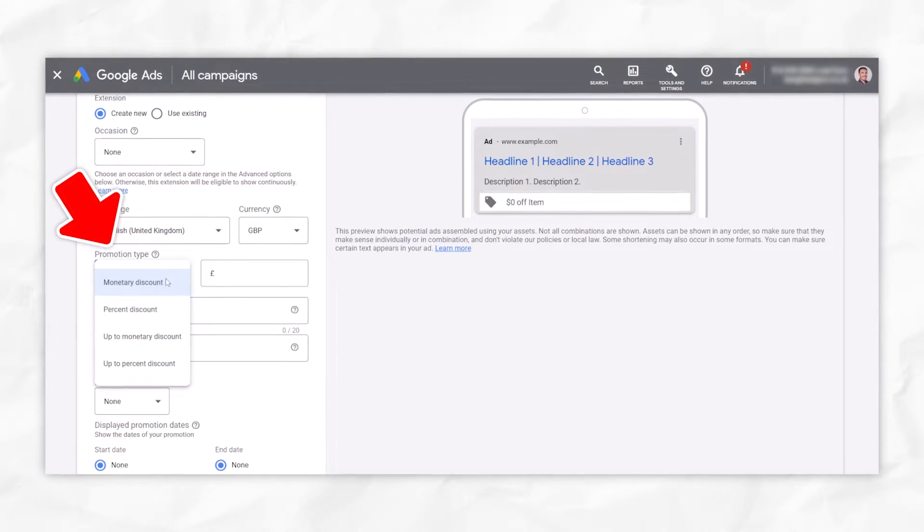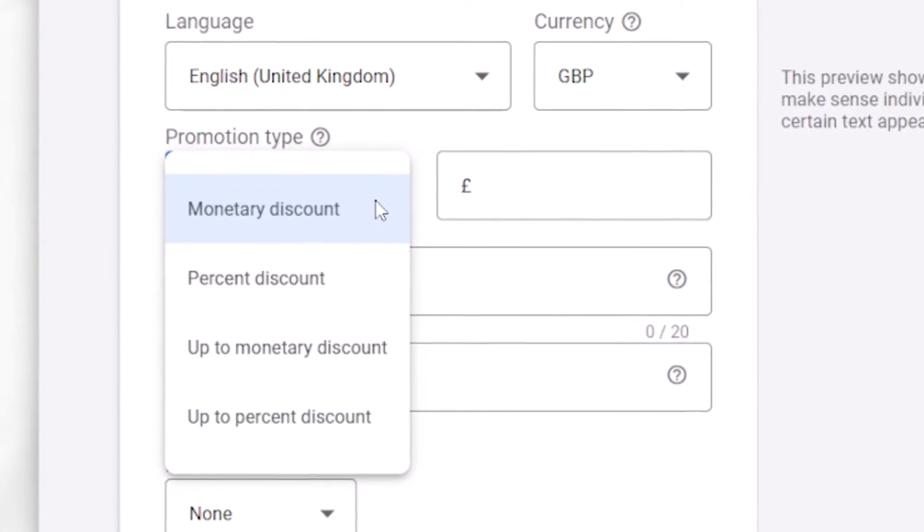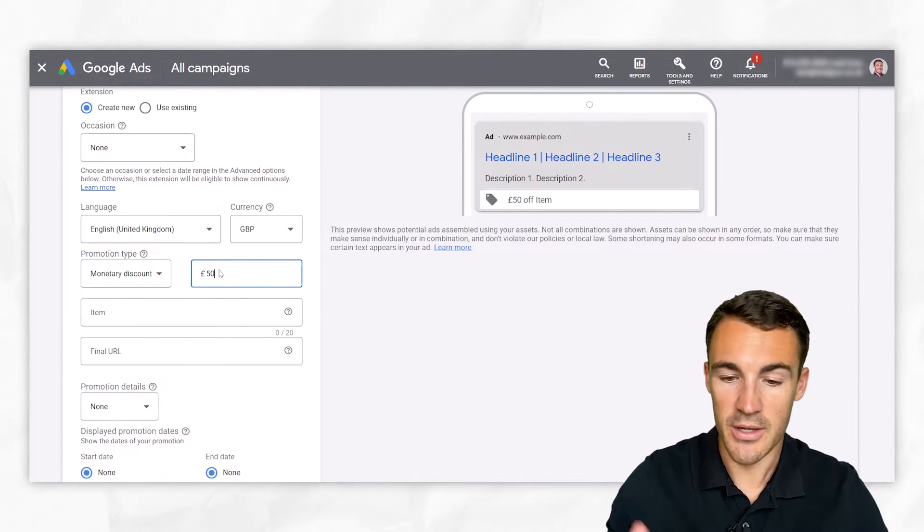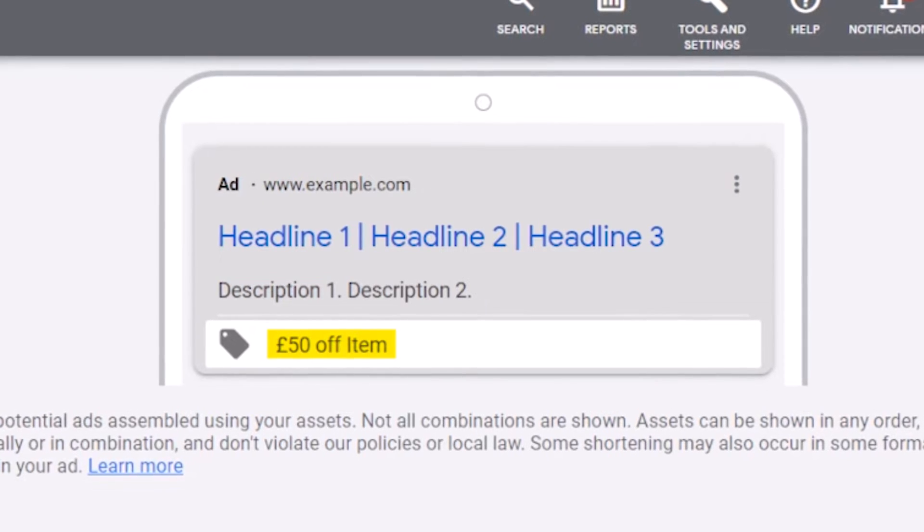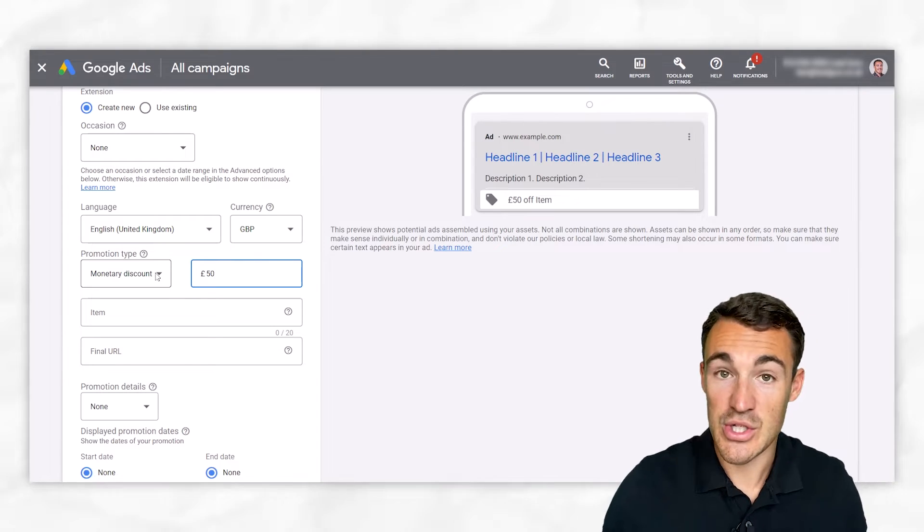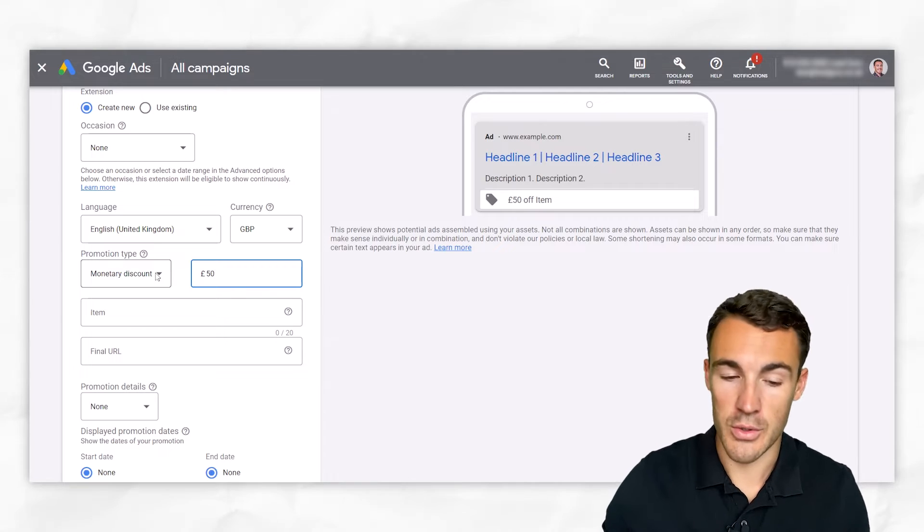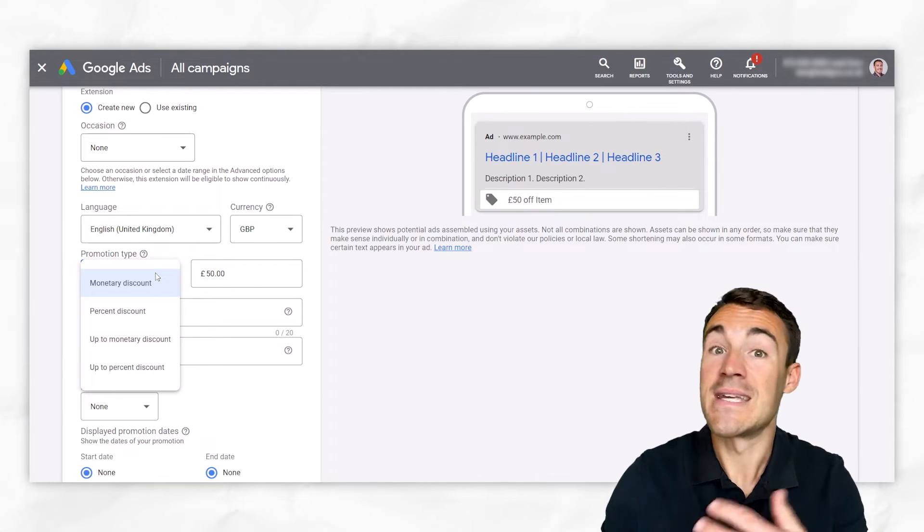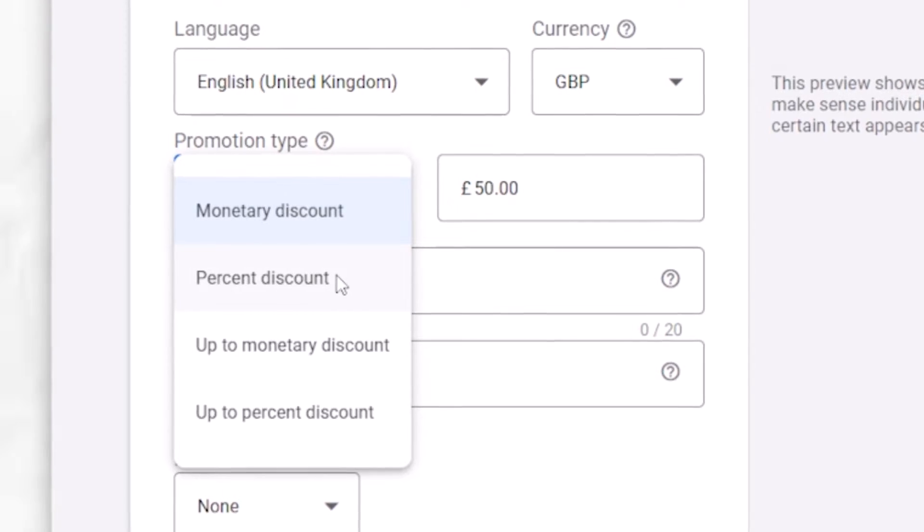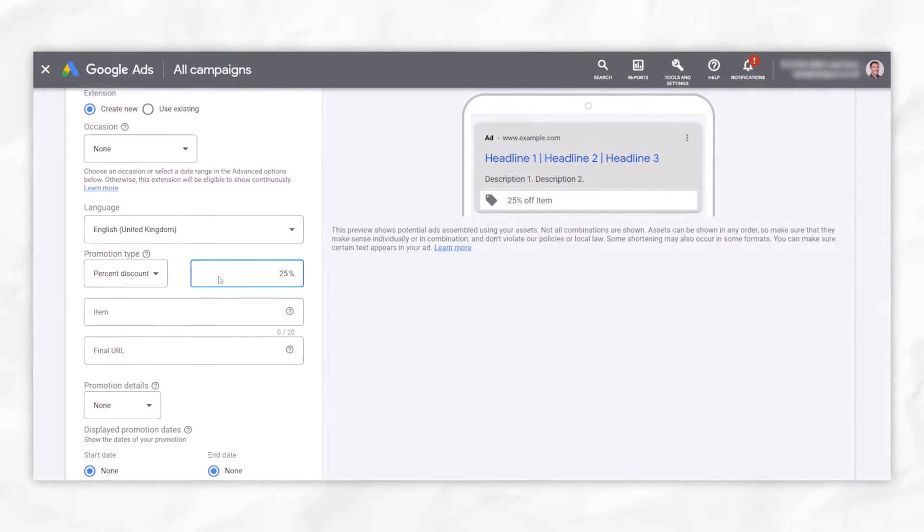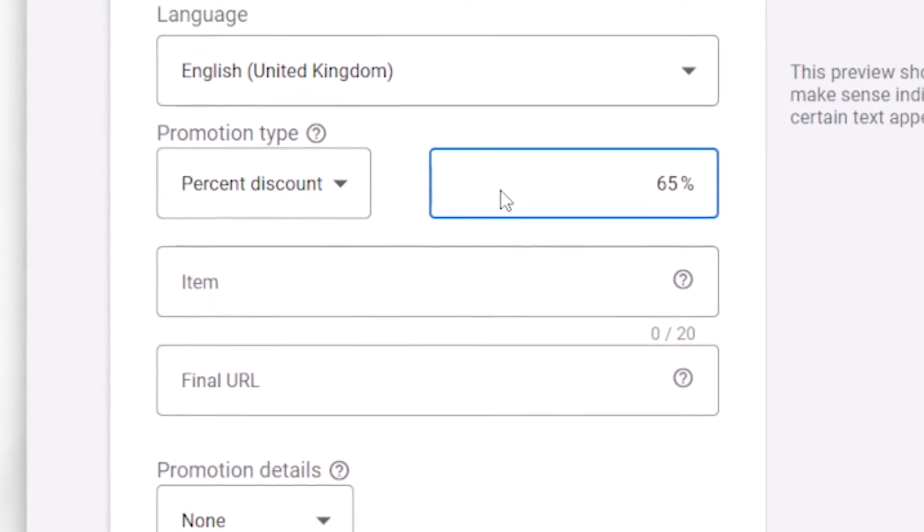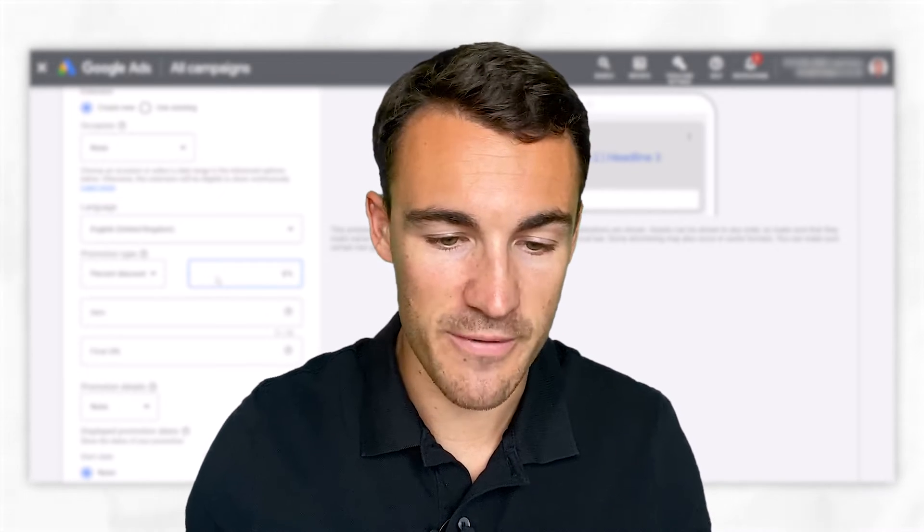Promotion type. There's a few different options here. We've got monetary discount. So let's say, for example, we wanted to offer 50 pounds off. And you can see that's added into the preview over here. That's fairly self-explanatory. So that's an amount off the total price or the typical price. We've got percentage discount. That's obviously a little bit different. So we could have 25% off, 65% off, whatever it is that you're able to offer.